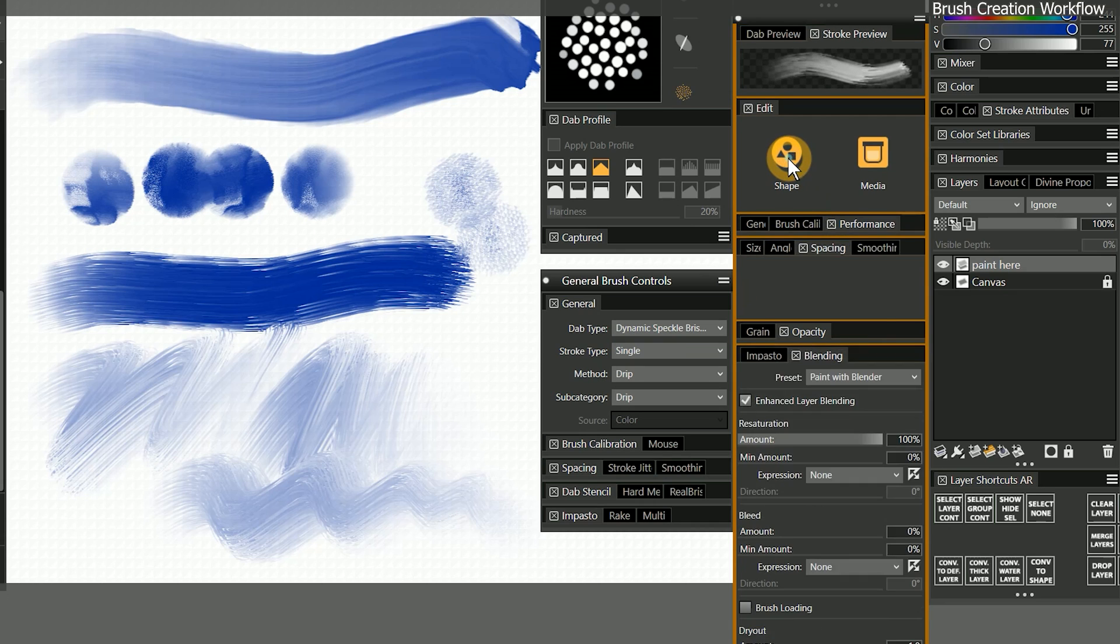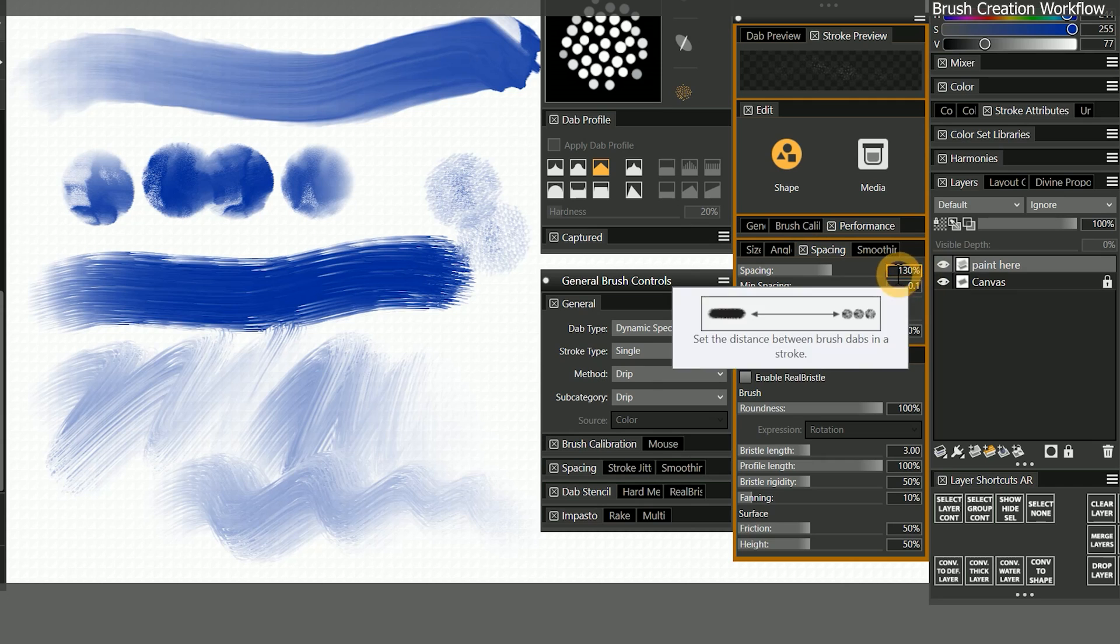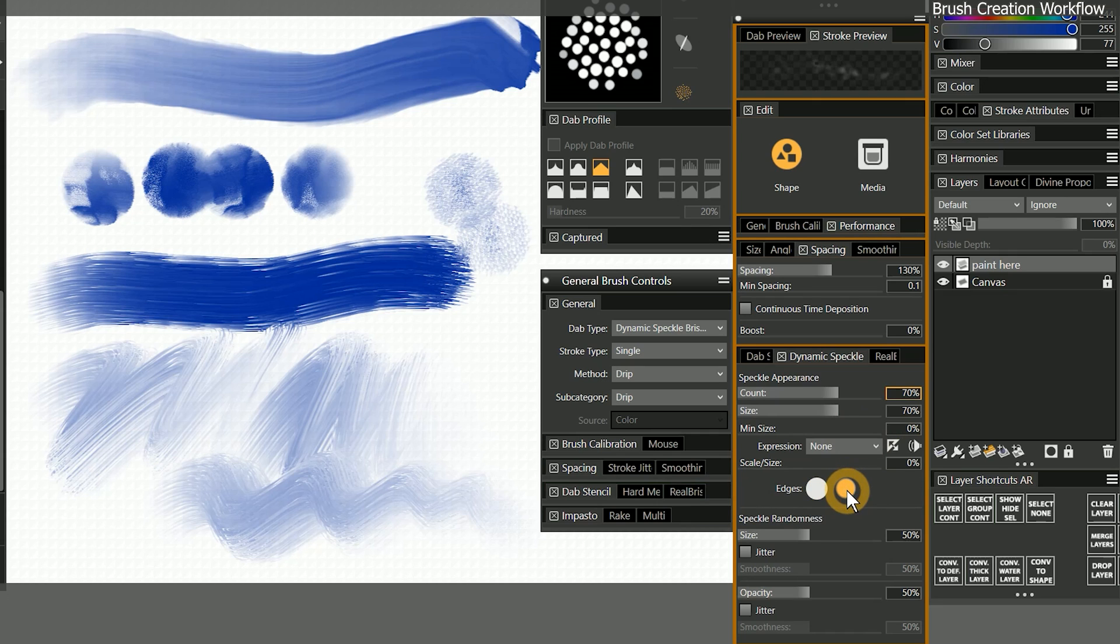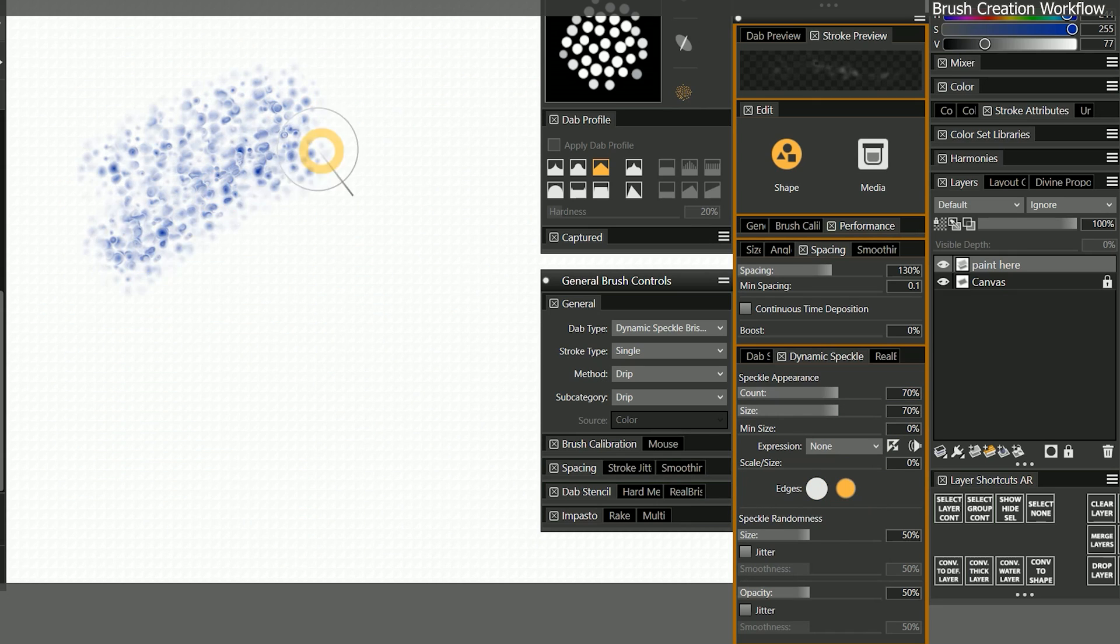dynamic speckle happens to be a very versatile property. I can change the blending preset to paint with blender, go to spacing, and increase it to 130%, increase the size and count of the speckles to 70%, and make the edges of the dabs soft. Now I have a brush that looks more clumpy.